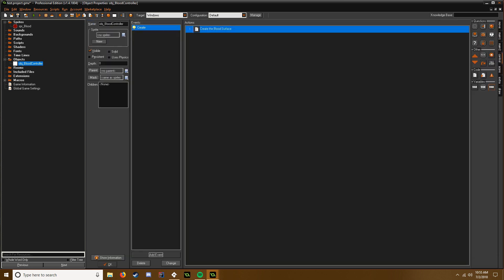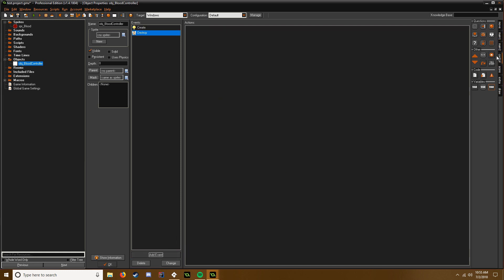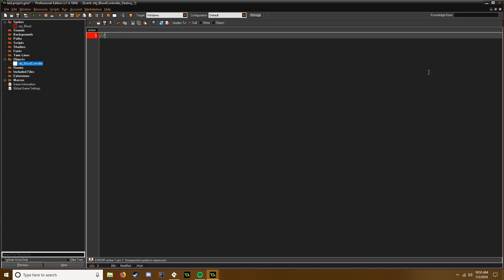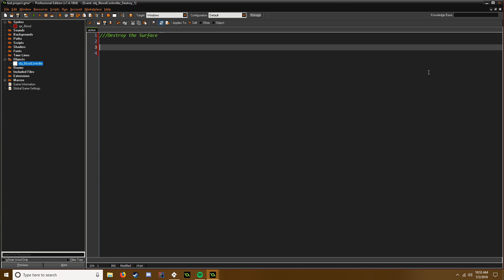And if you go into the destroy event and like the room end, we have to destroy the surface to make sure that the blood doesn't carry over to your menus or your pause menu or whatever you have in your game. So we just use surface_free and our surface is surf.